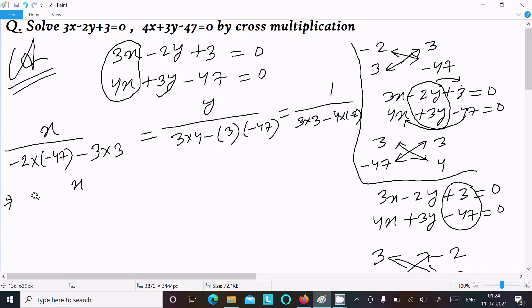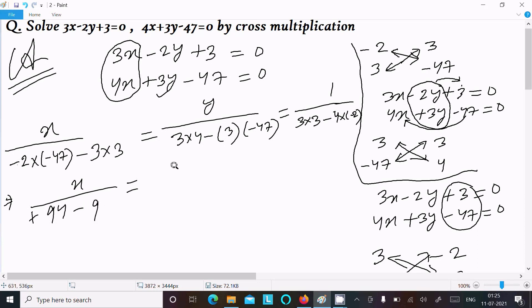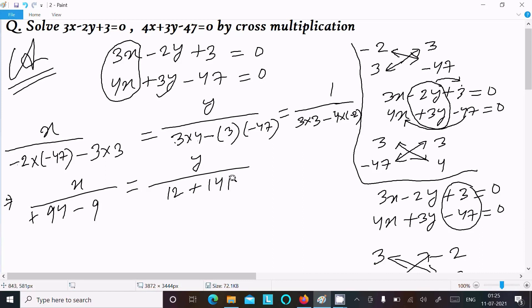So for x: 47 into 2 is 94, minus minus gives plus 9, giving the x numerator. For the y part: 3 into 4 is 12, and minus minus gives plus 47 into 3 which is 141. For the constant: 3 into 3 is 9 and minus minus gives plus 4 into 2 which is 8.